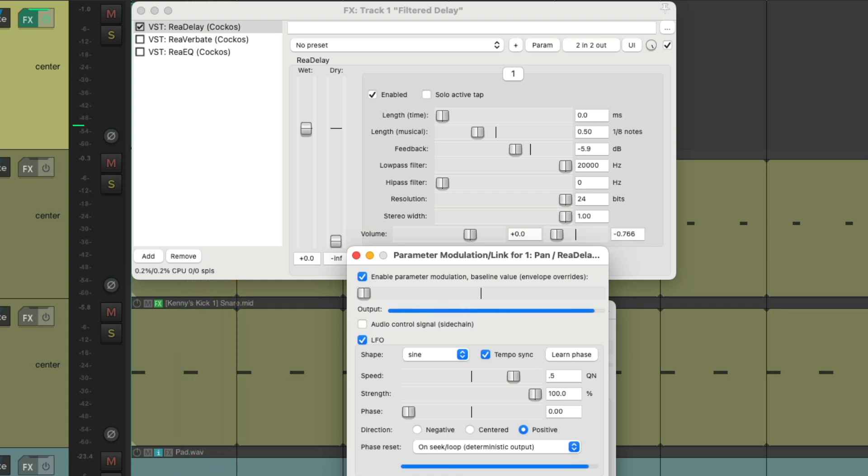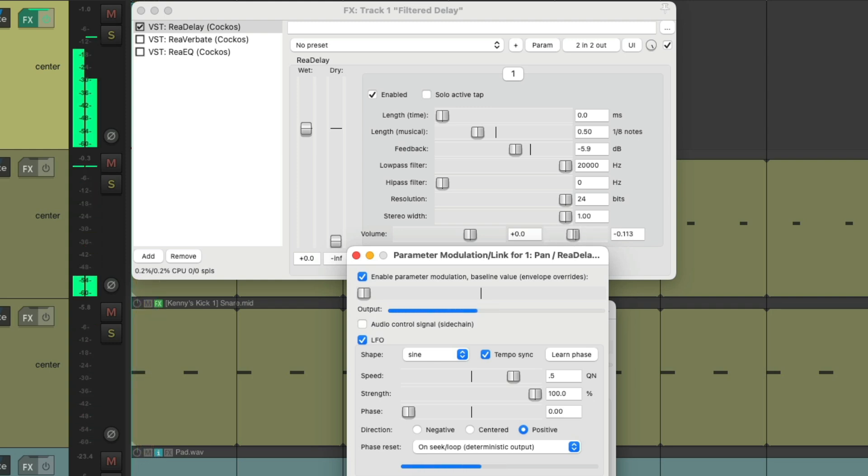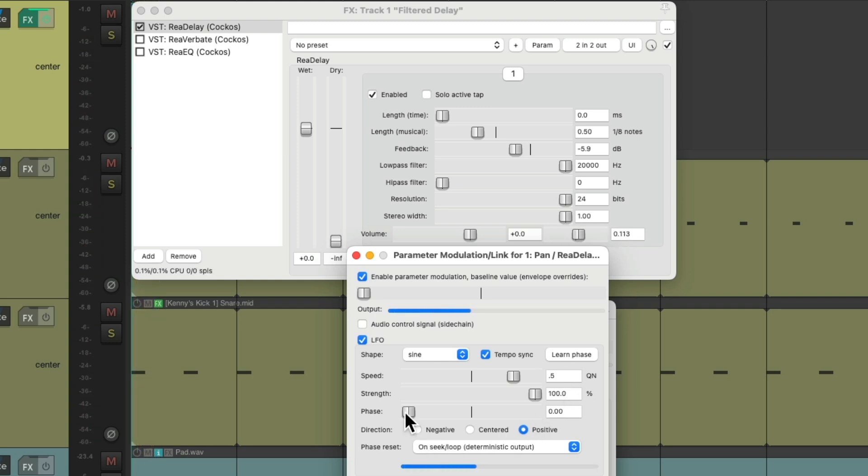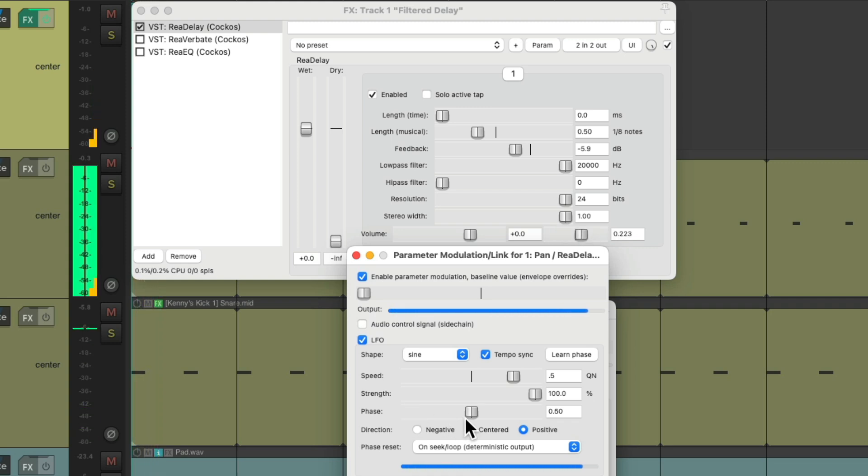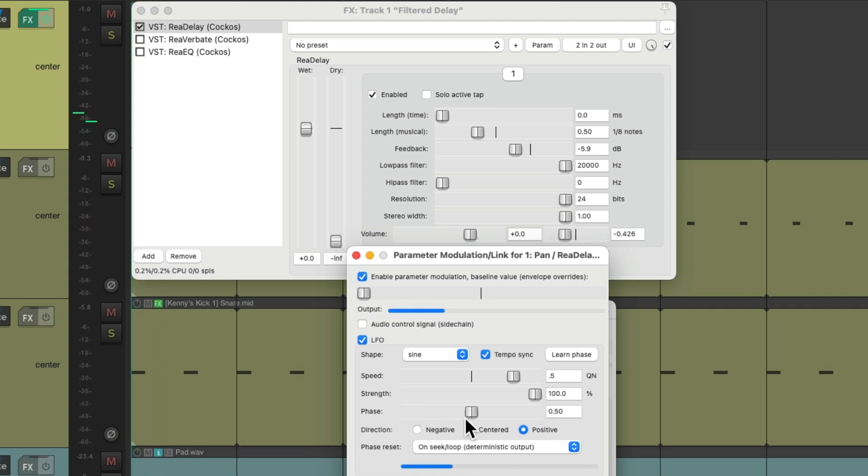Notice it starts on the right side. We could reverse that by adjusting the phase to go from left to right.